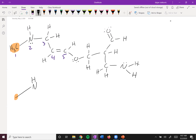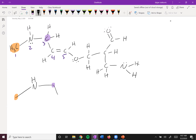Next up we go to carbon number three — just another line — so this carbon is represented right there. Then we go to carbons four and five, which are double bonded. So we go down to carbon four and then draw a double bond to carbon five.